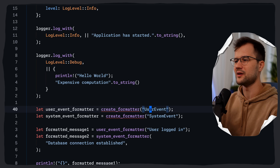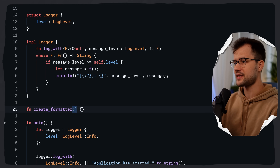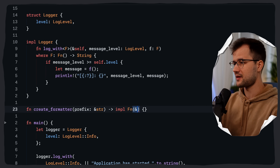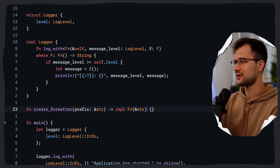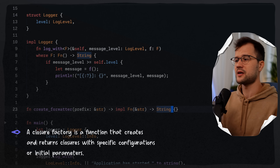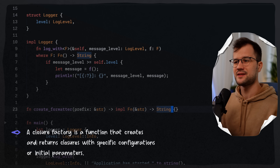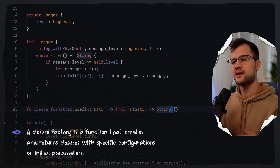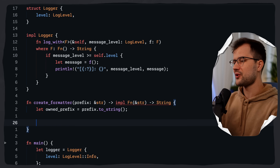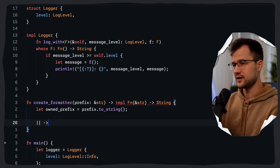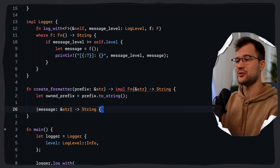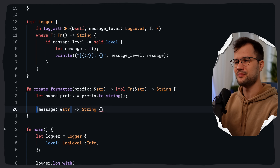Let's create the create_formatter function: fn create_formatter(prefix: &str) returns impl Fn(&str) -> String. This demonstrates closure factories — functions that create and return closures. It takes a prefix string and returns a closure capturing that prefix. We declare let owned_prefix = prefix.to_string(), then return a closure that takes a message of type &str and uses the format! macro with owned_prefix and message.